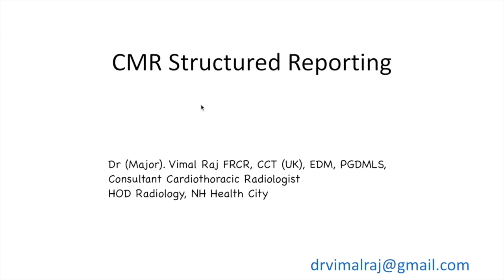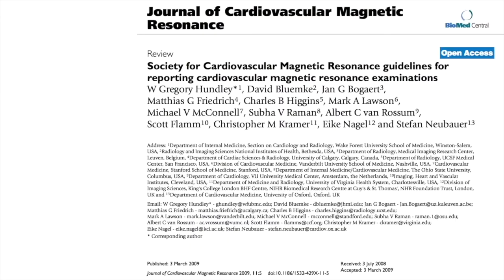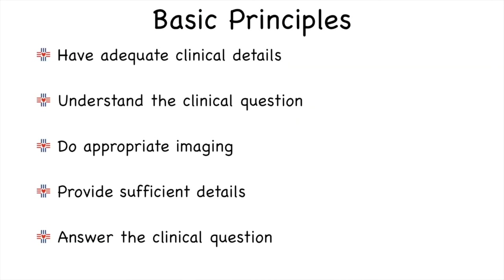Welcome to this session on Cardiac MR Structured Reporting. One of the best references for structured report formalization is a guideline paper from the Society of Cardiovascular Magnetic Resonance (SCMR), published in their journal in 2009, which gives a very detailed look at how one should be reporting cardiac MR examinations. It is very difficult to put together a standard reporting template that will encompass all the different abnormalities and case varieties one may come across, but there are some basic clinical principles to follow.